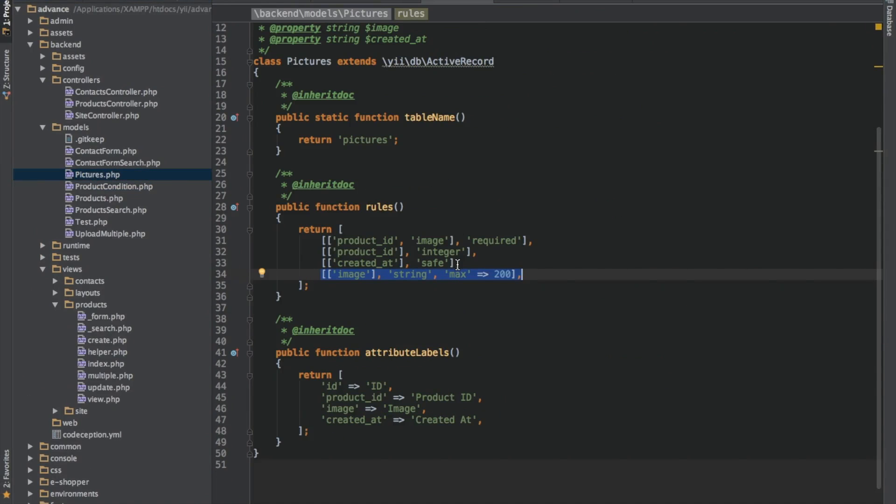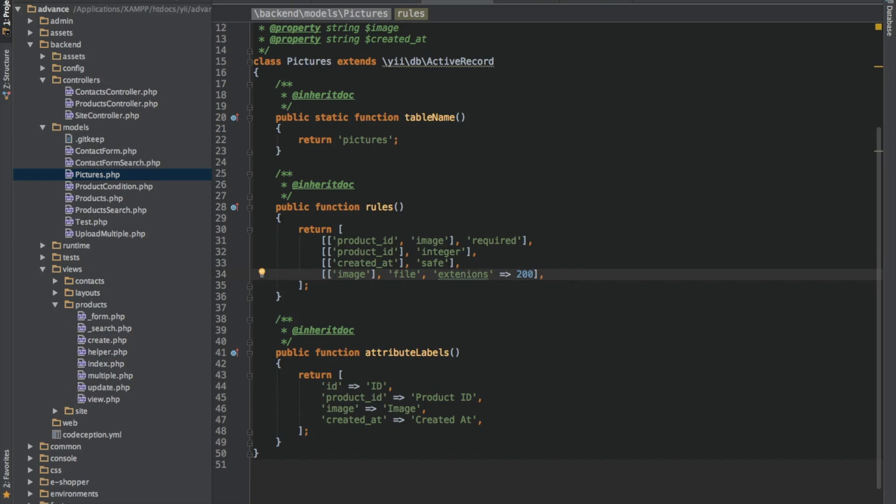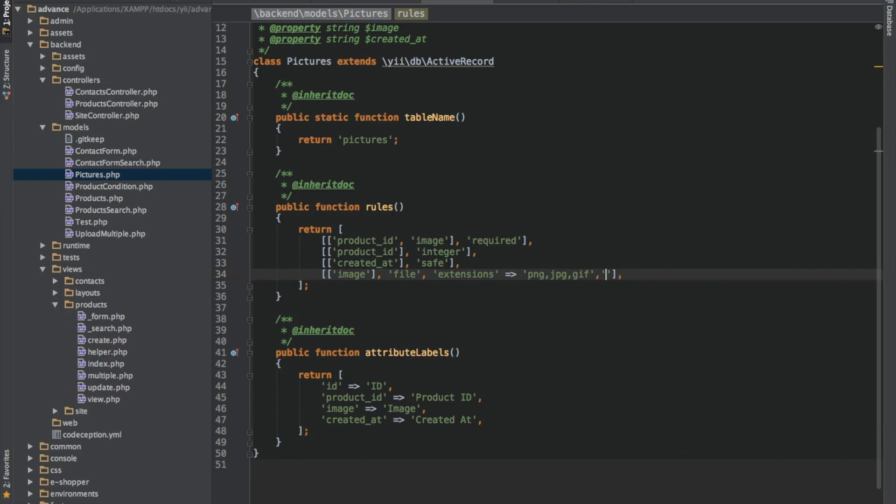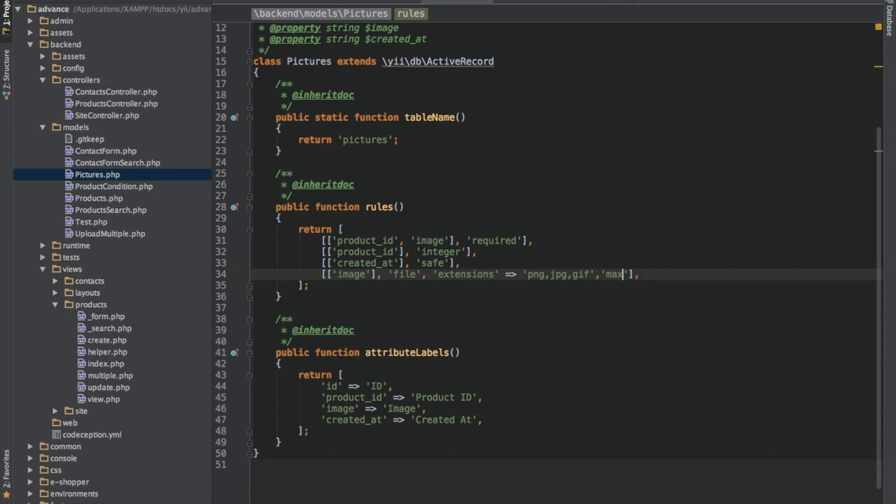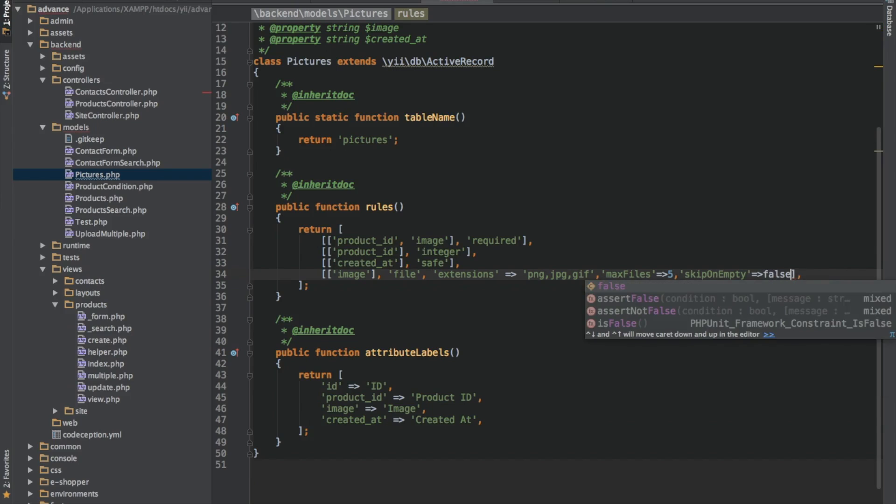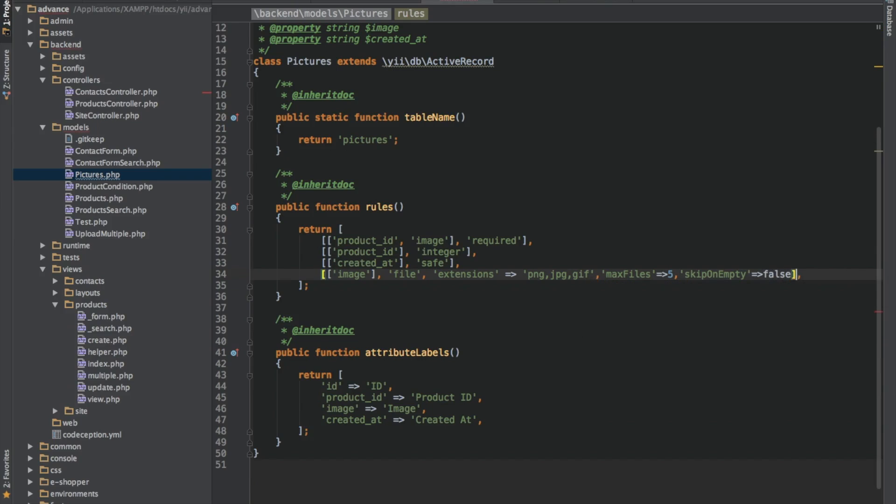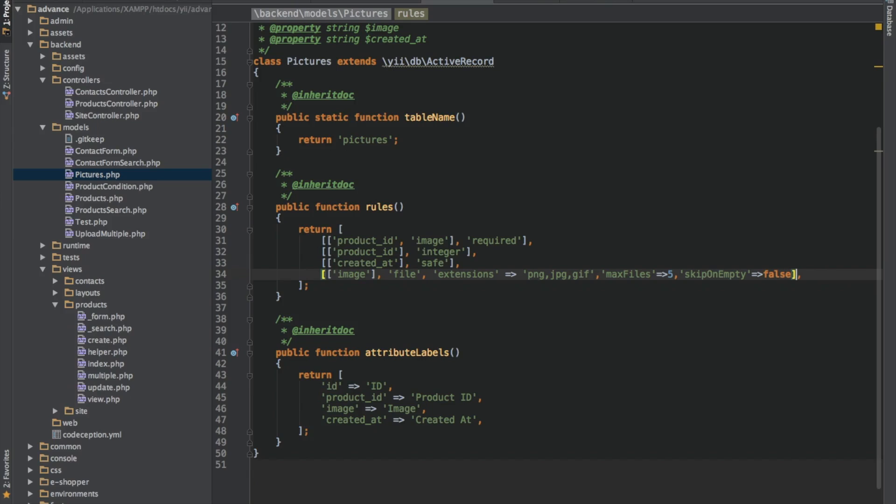So first let's start with this. We need to change some stuff here. We need to make it file, not string, and also looking at the extensions. We're looking at png, jpeg and gif. This will be the three files that we want to allow. The maximum file to be uploaded would be max files, let's say 5. And skip on empty, if it is empty the field should not accept, so we'll make it false. It should not skip when the upload field is empty.